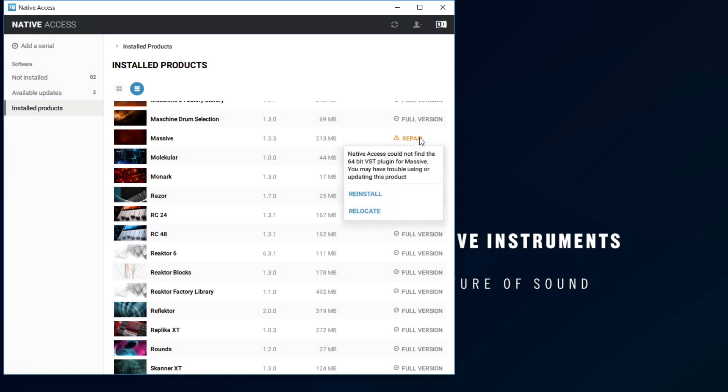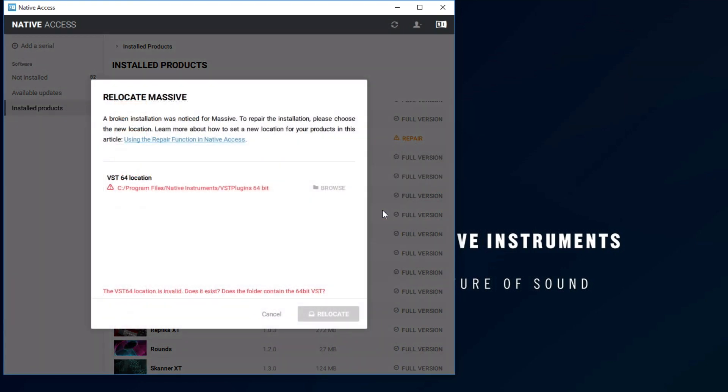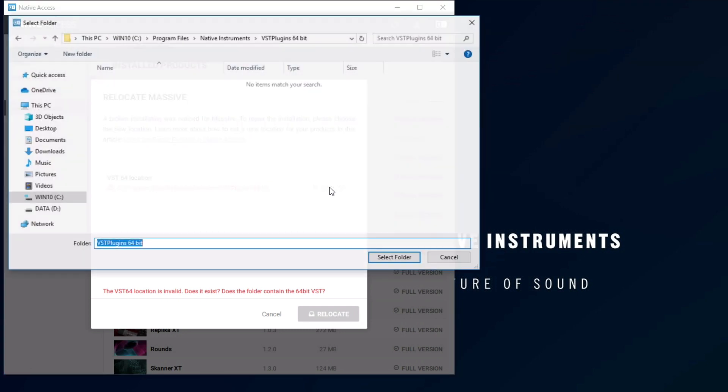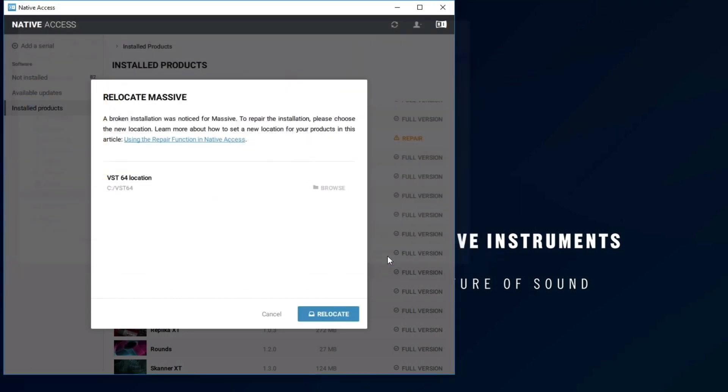If you know where the missing items are located, choose Relocate, and navigate to the new location. Please also note down this path.